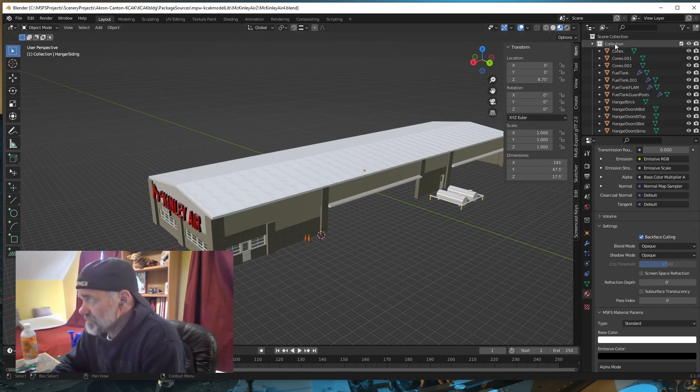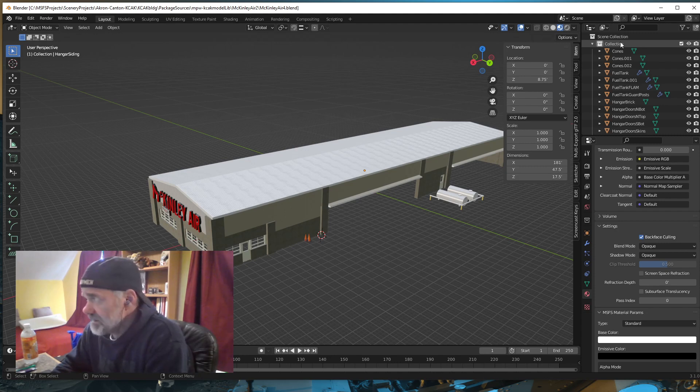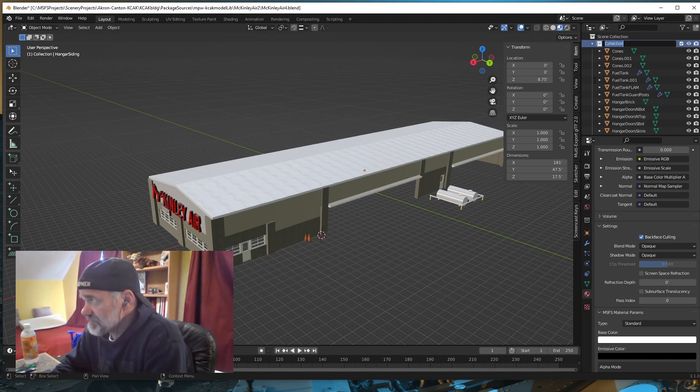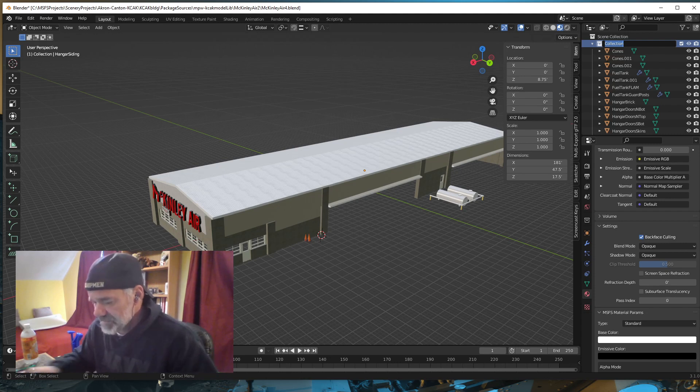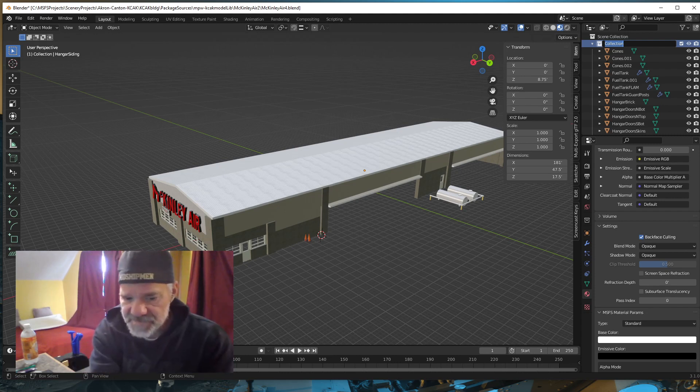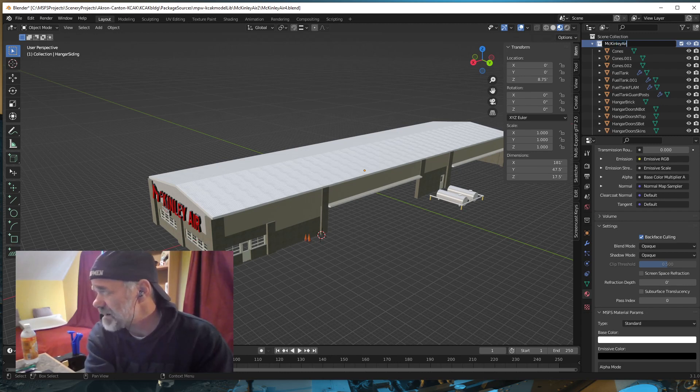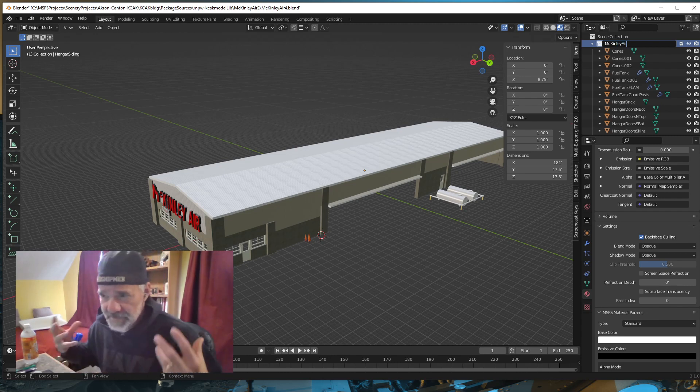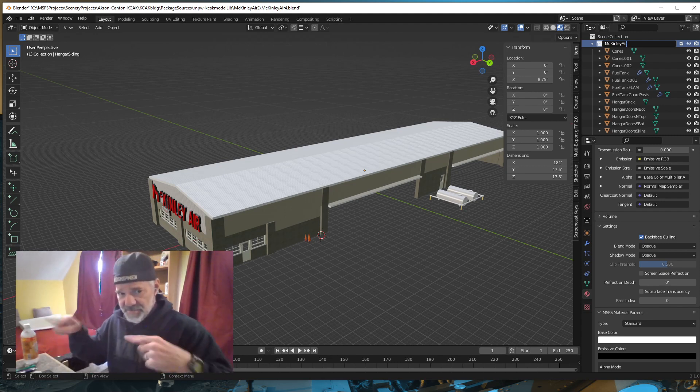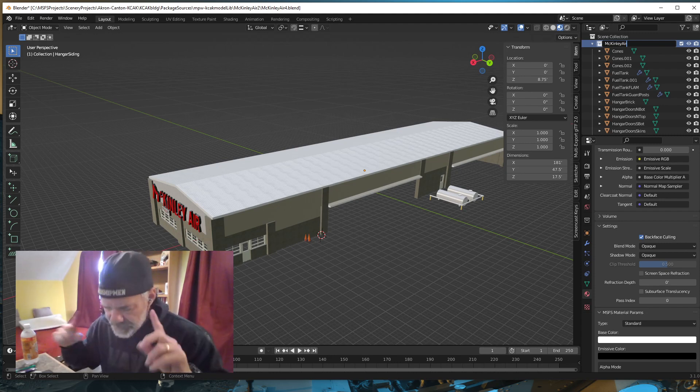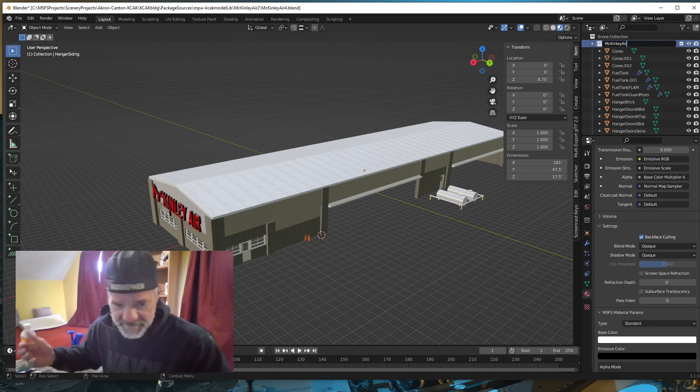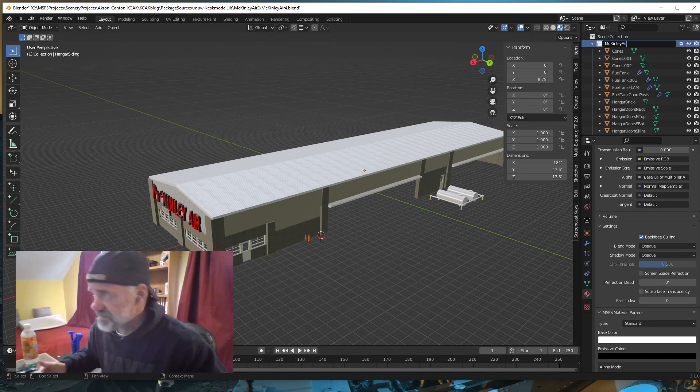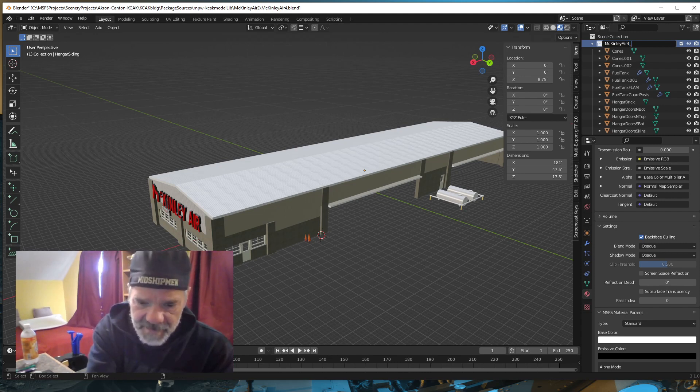We need to do a couple of new things in order to do levels of detail. I'm not going to delete polygons and textures for this exercise, but normally you would get your model set up in levels of detail. In Blender, I have a collection called Collection. I need to rename this collection so the levels of detail work correctly in the exporter. I want to call this McKinley Air 4.